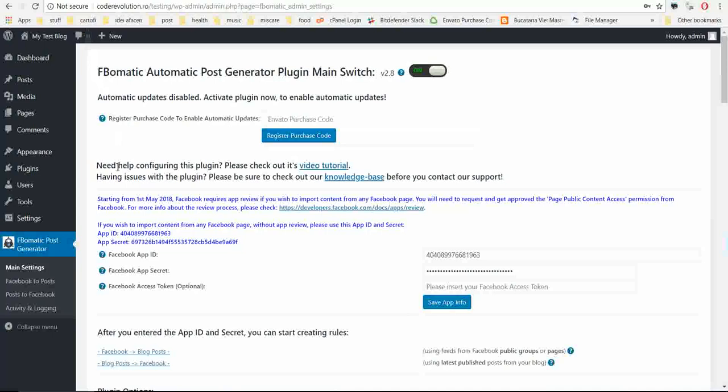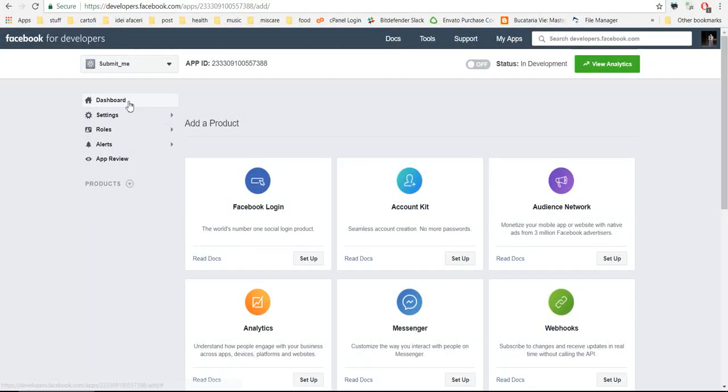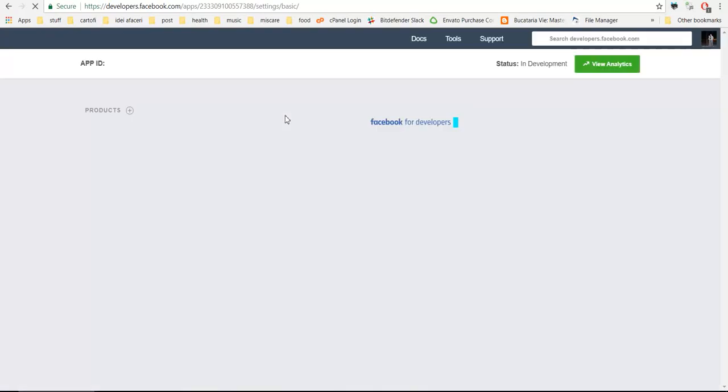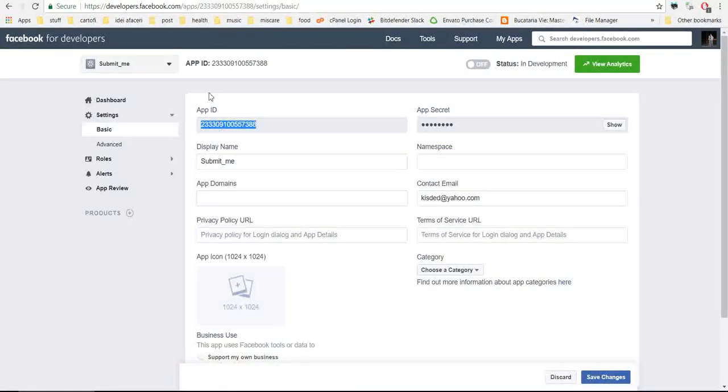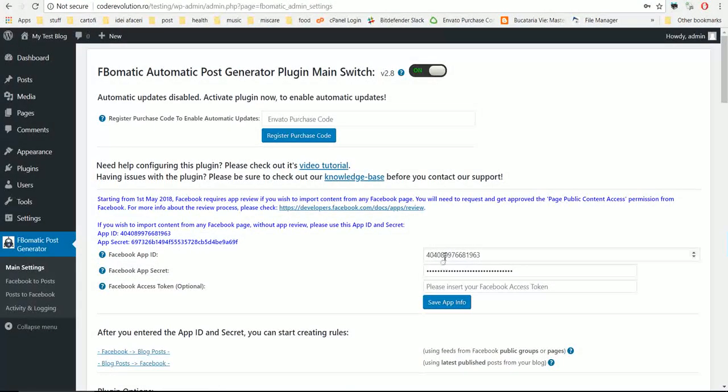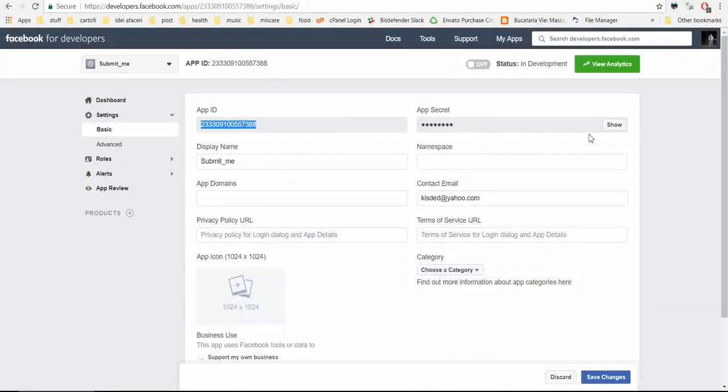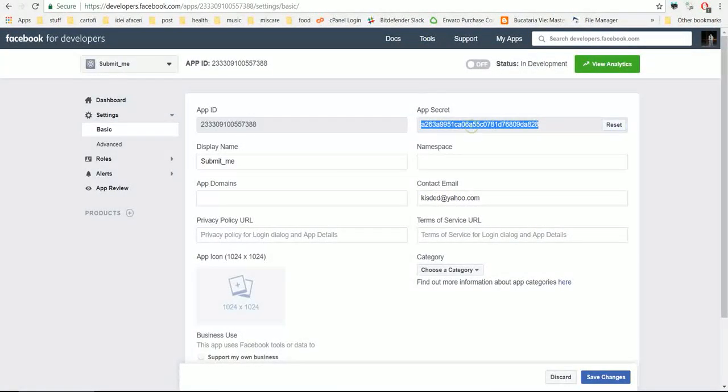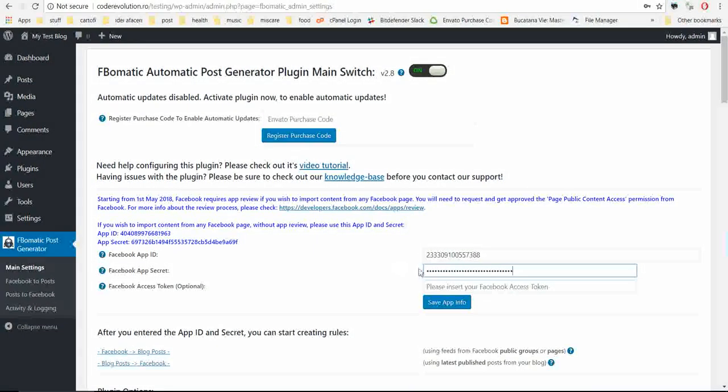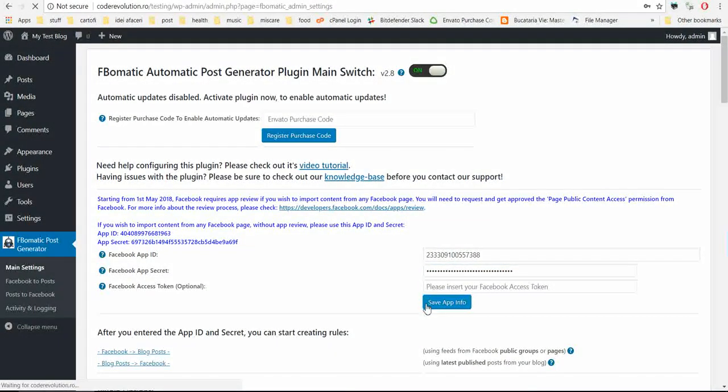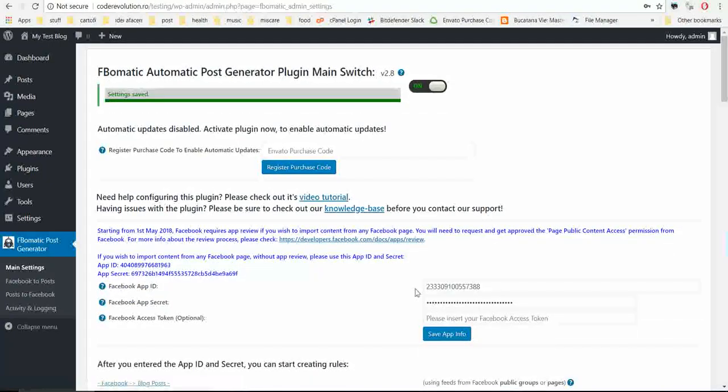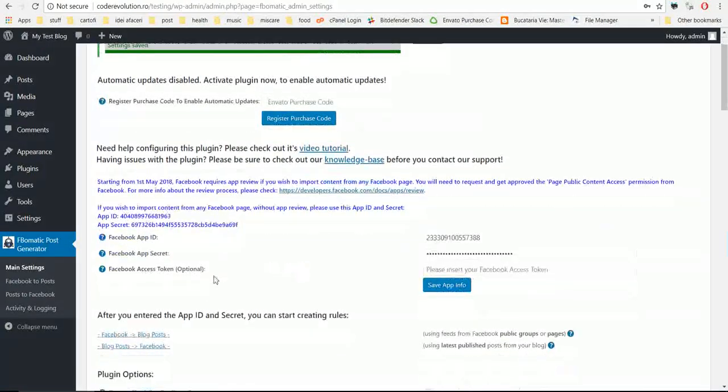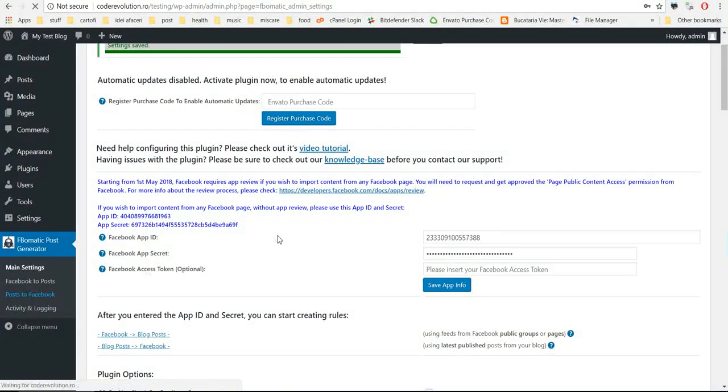Now go to settings basic, copy the app ID, paste it here, copy the secret, paste it here. Don't bother using this app ID and secret because I will delete them. Save app info.